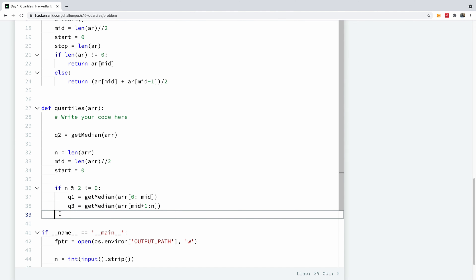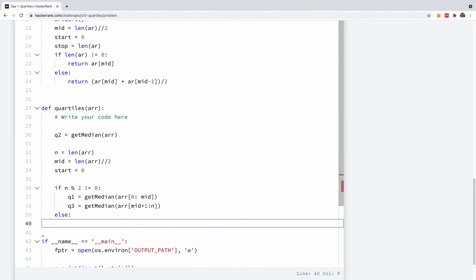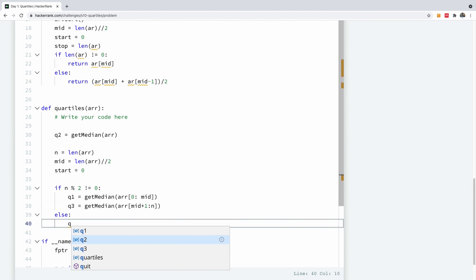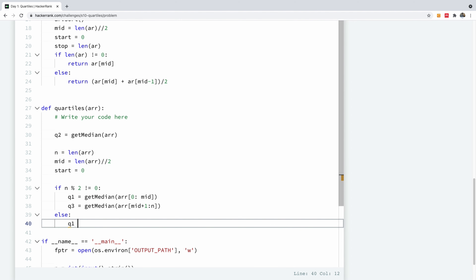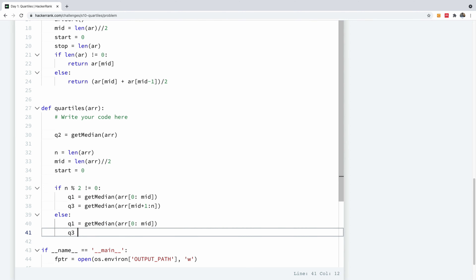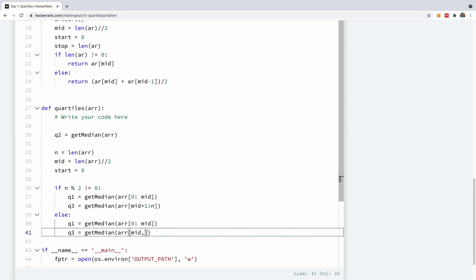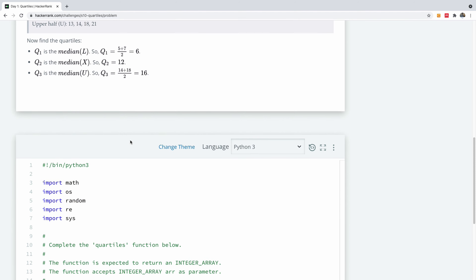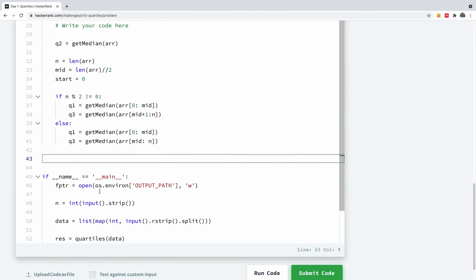On the other hand, in the else case, the array has a length that is even. Q1 will be the same calculation. But Q3 is going to be different — we are going to slice from ARR[mid] to N. So I'm going to use list comprehension to get the list of items Q1, Q2, and Q3, and those are what we are going to return.